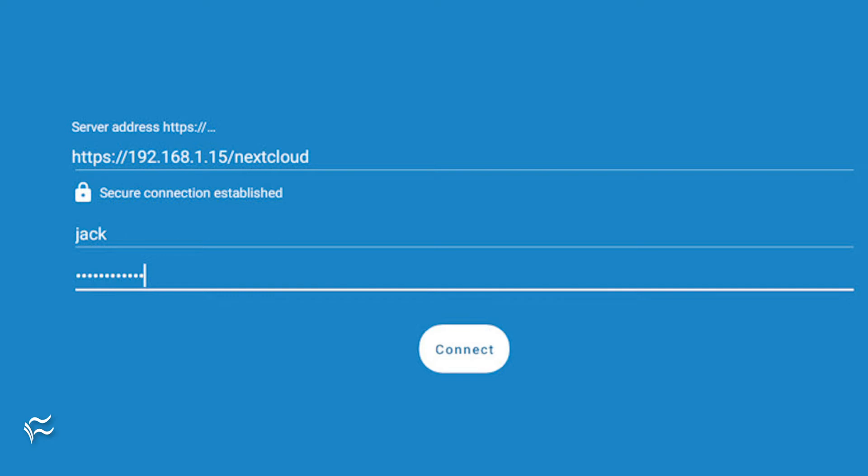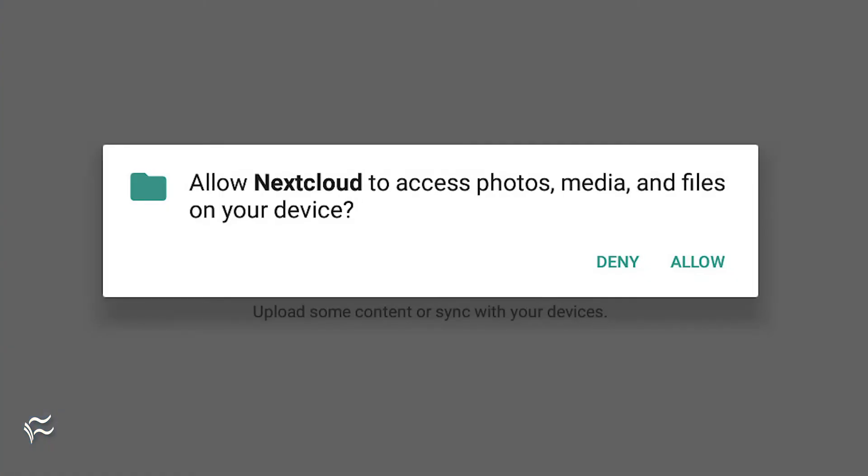Type your Nextcloud username and password, and then click Connect. In the resulting pop-up, click Allow to give Nextcloud the necessary permissions it requires. At that point, the Nextcloud app is connected to your server, and you can start uploading files from within the app.